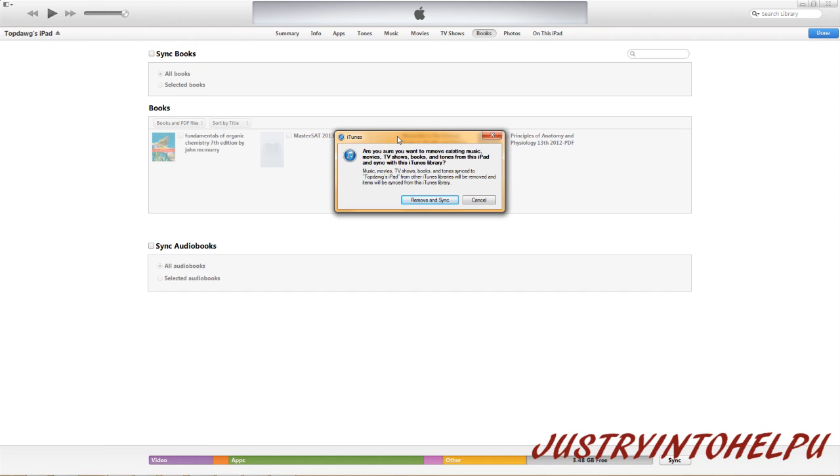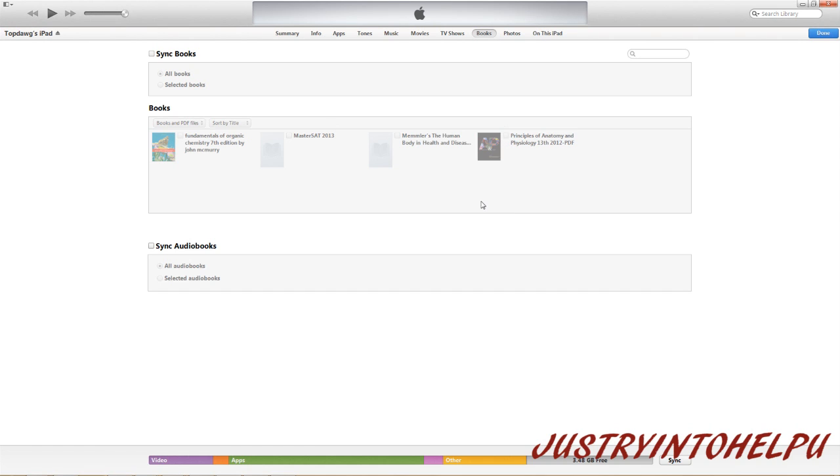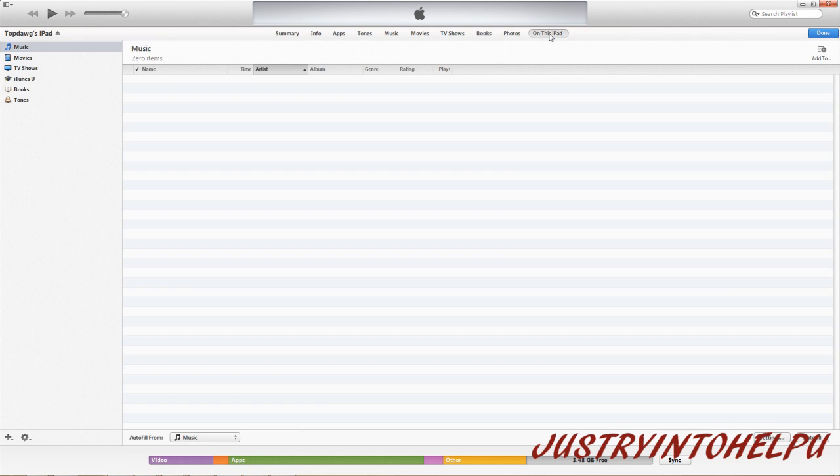So to work around this, we're going to click cancel. And instead, what we're going to do is we're going to click on this iPad. Now this is everything that is actually on your iPad.